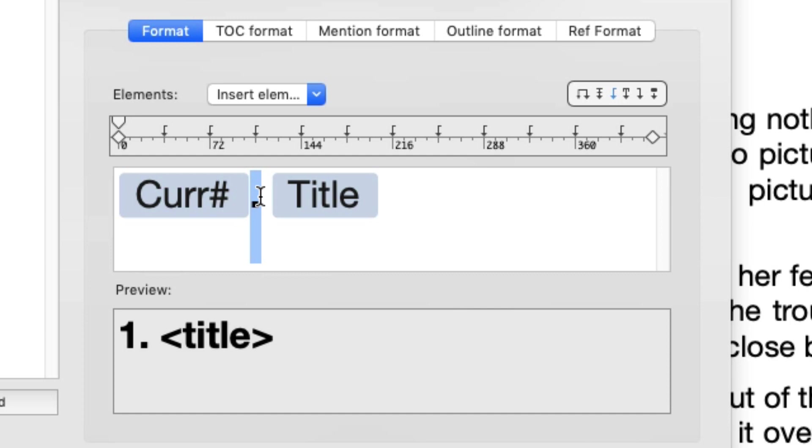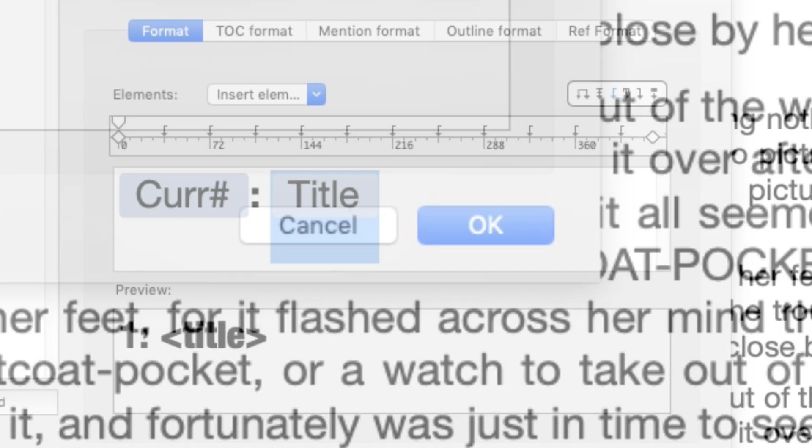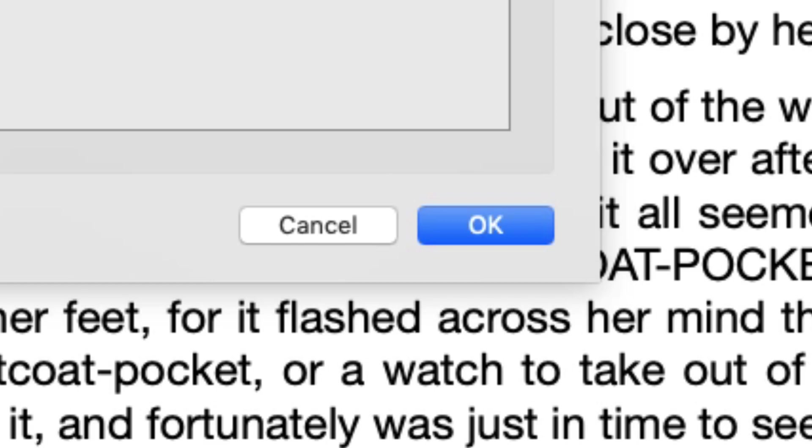Now, let's select the title element itself and set it with a more condensed font. Click OK and there it is. The changes are applied immediately throughout the document.